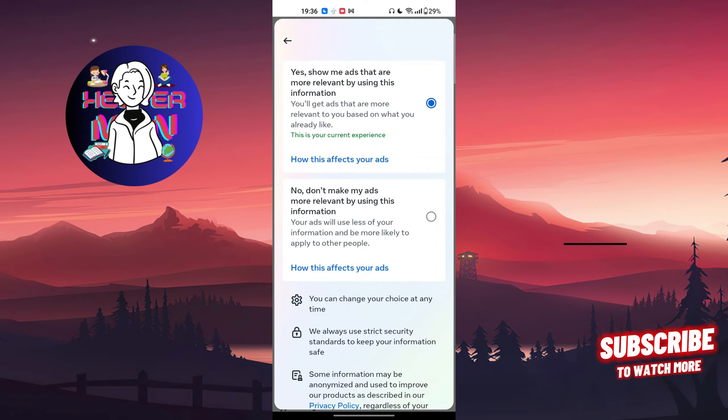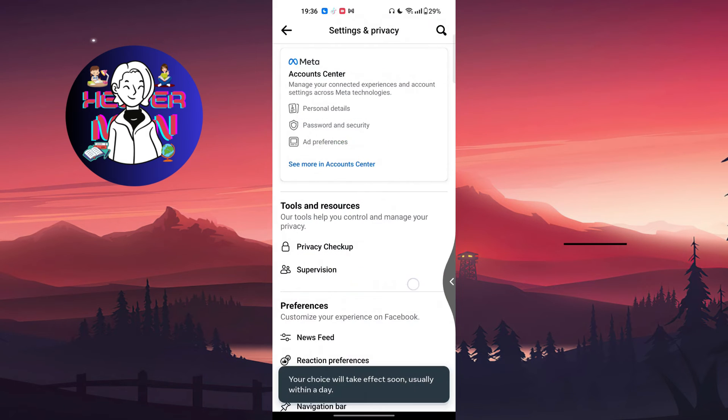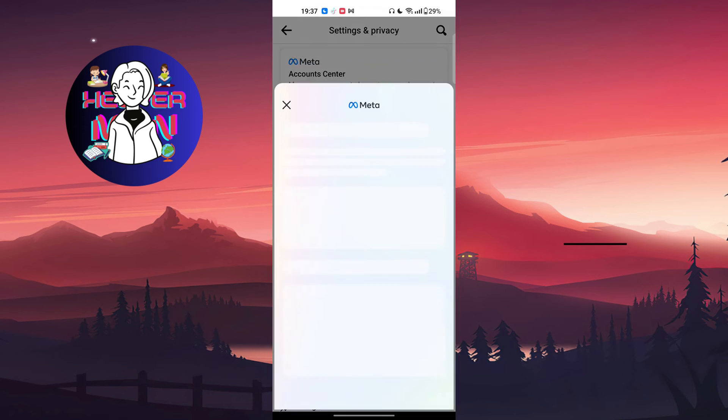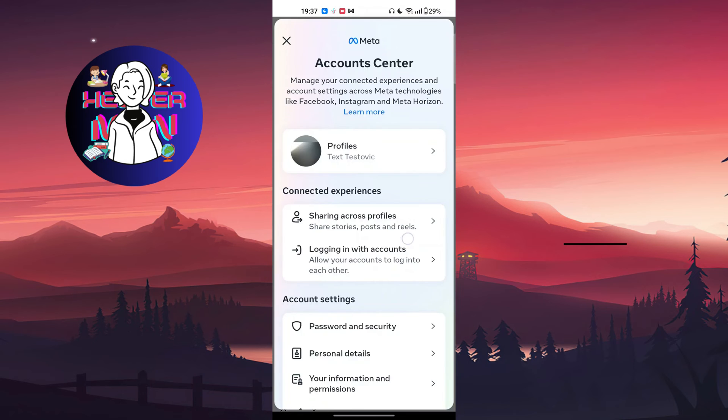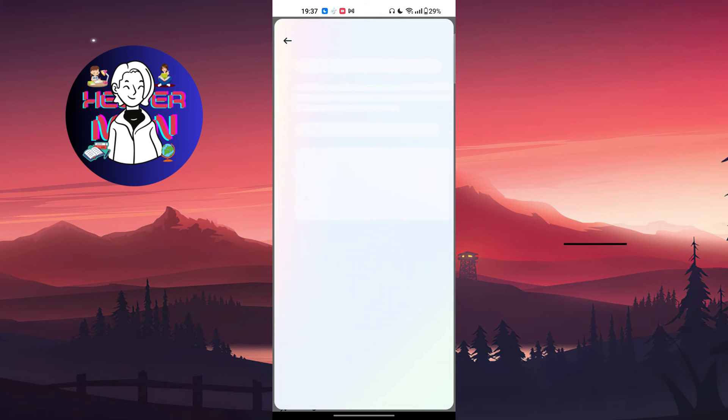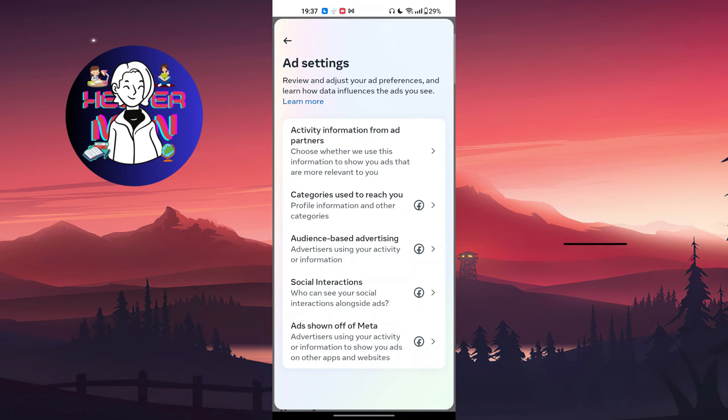Choose no, don't make my ads more relevant by using this information, and confirm. After this, go back to the ad settings menu following the same steps.